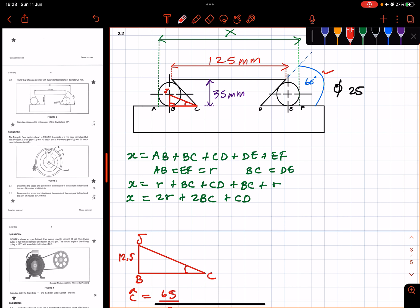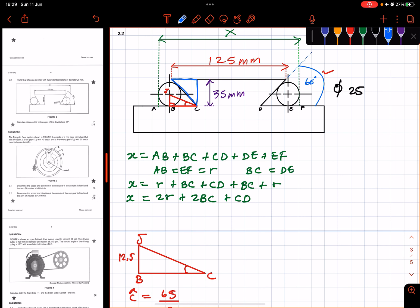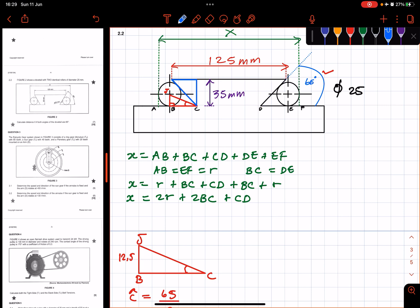What are we missing now? We are missing CD. Once you get CD, then we'll be able to get X. If you look here at this triangle on the diagram, you have this triangle. If you were to draw it on the right-hand side, let's see here.